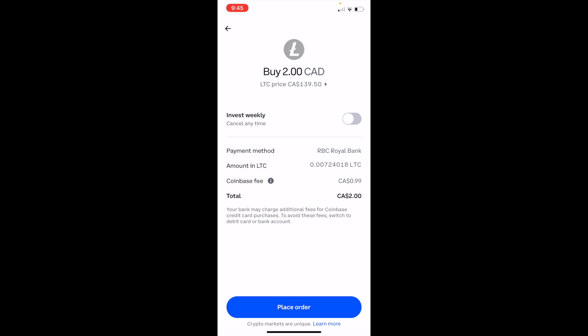When it guides you to the next screen, to finalize your order just go to the bottom and press on Place Order. And there you go — that is how you can buy Litecoin, ticker symbol LTC, on Coinbase. I hope this video helped.